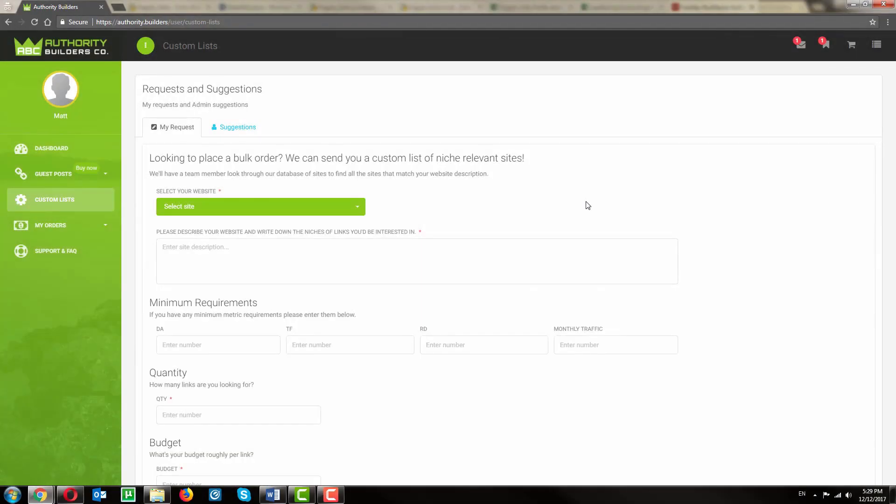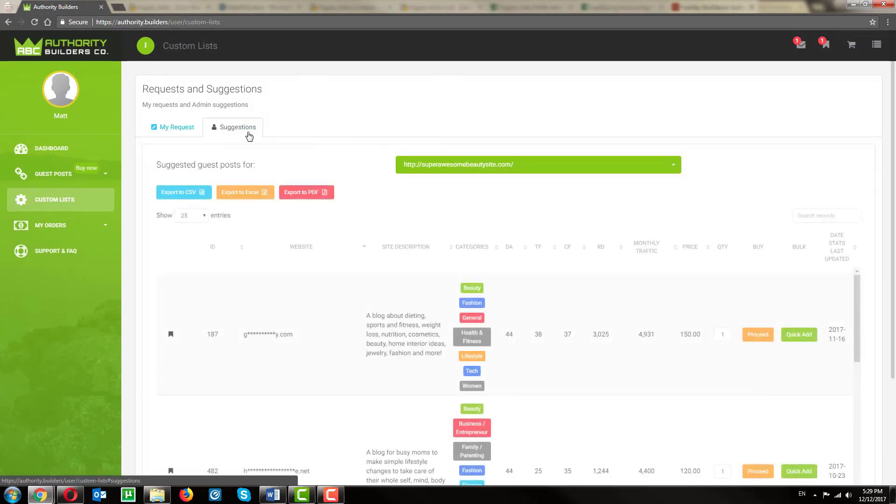Once you receive the notification email, you can click on the Suggestions tab and browse your curated list.